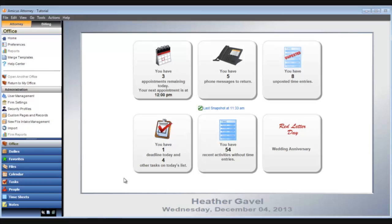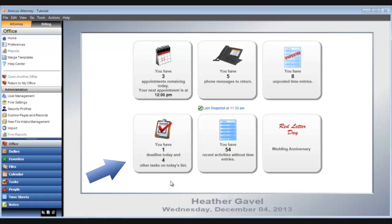I also see that I have unposted time entries and how many tasks I have on my list today, including those that have a deadline.